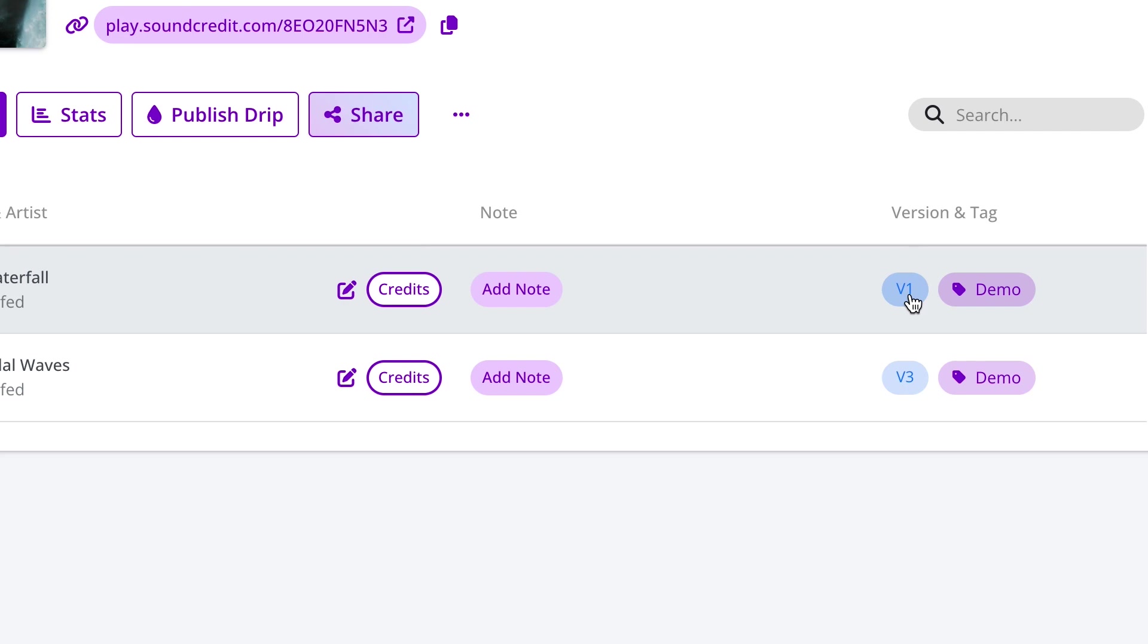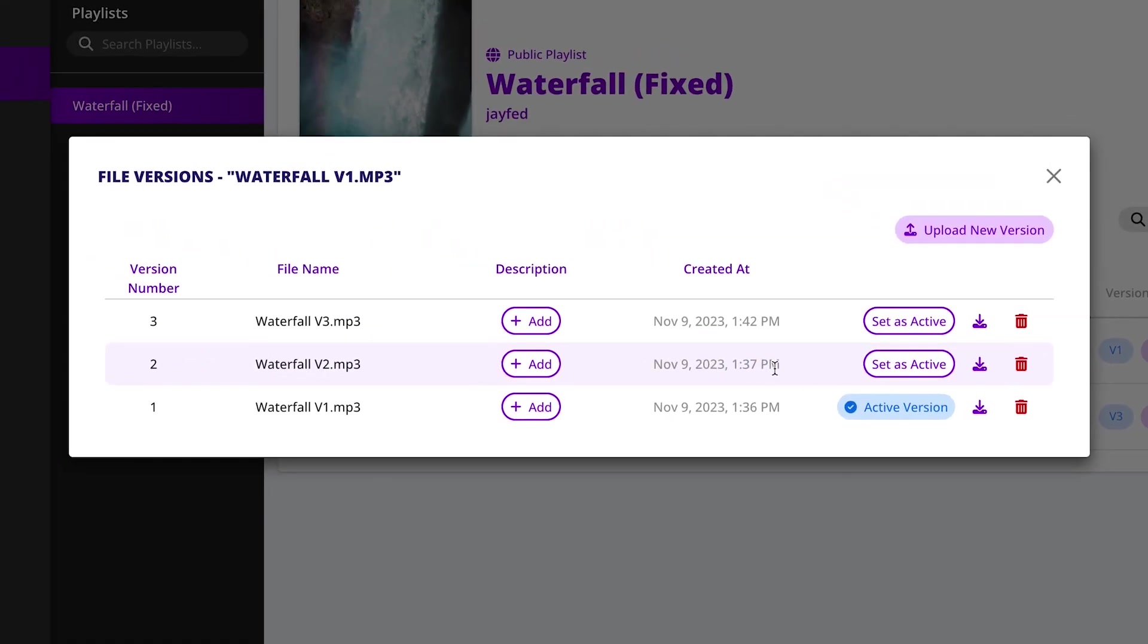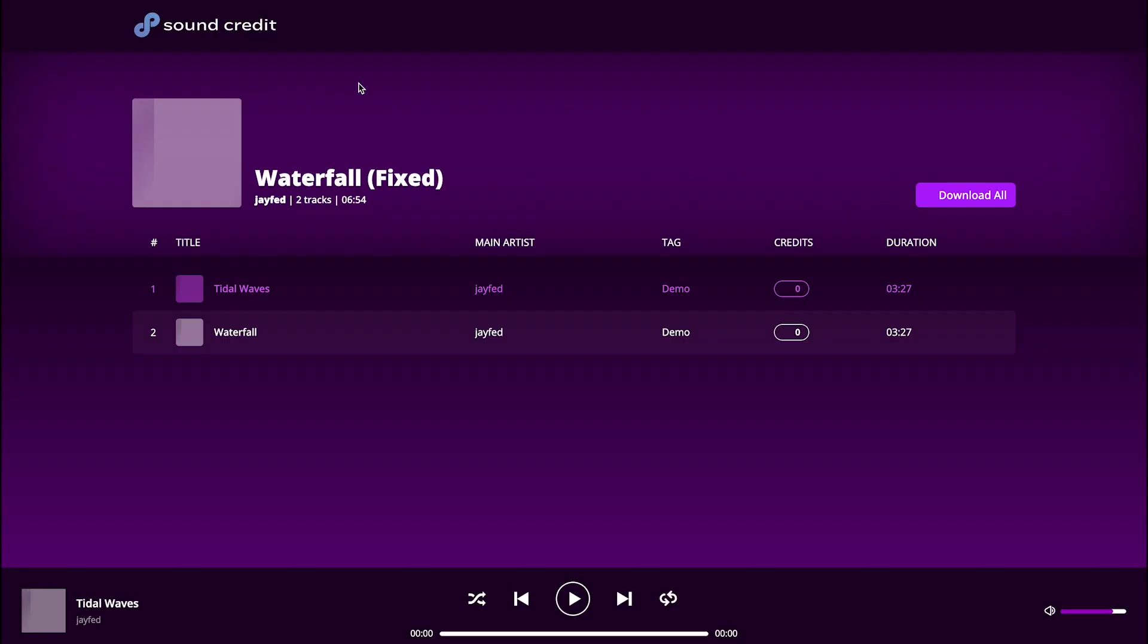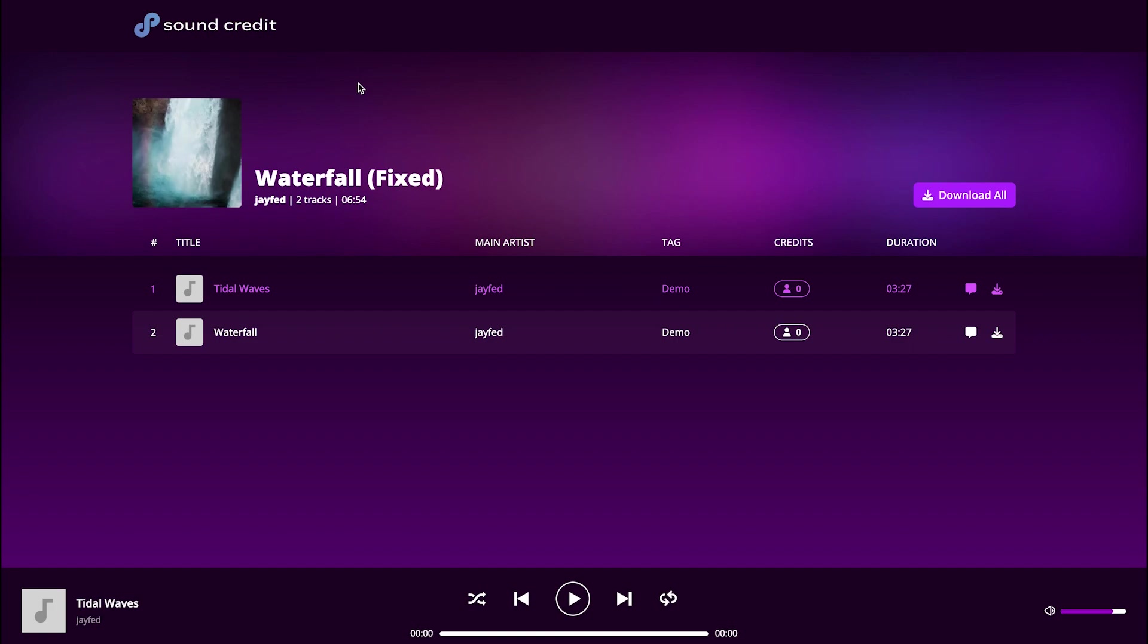What's cool about this button is that it lets you upload multiple iterations of a track while maintaining the same playlist link.